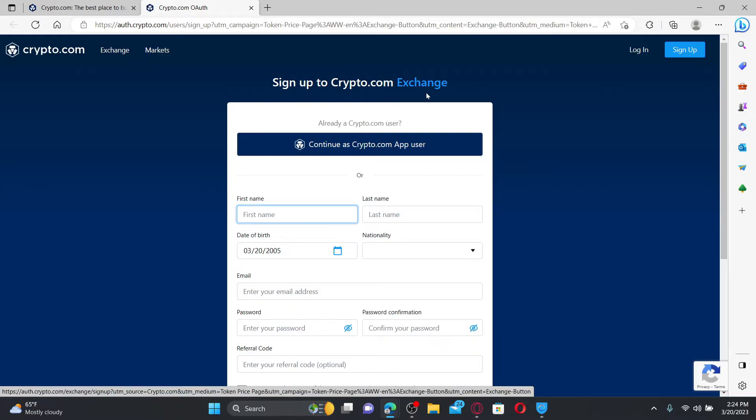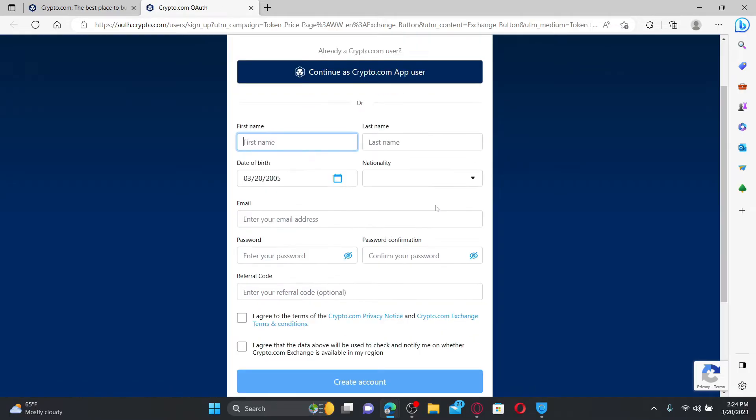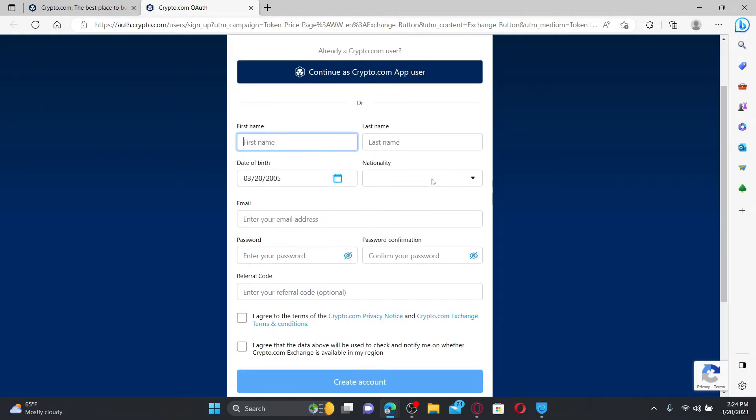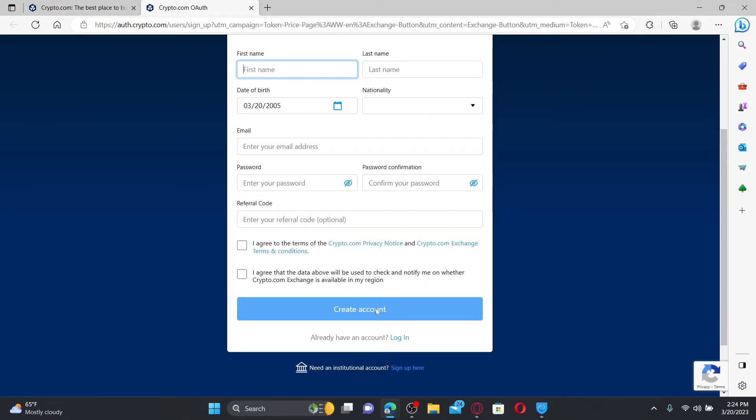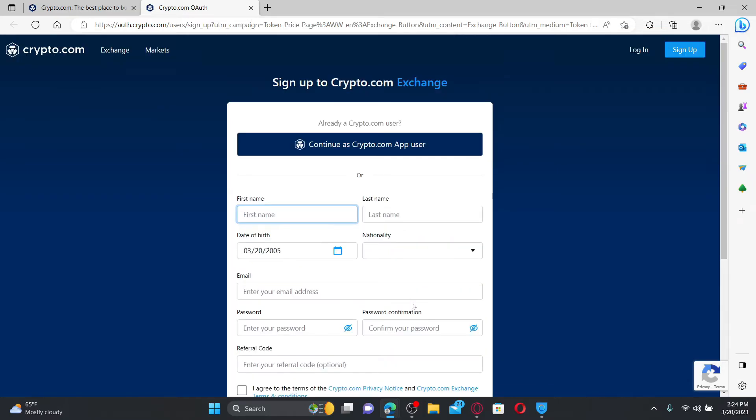To create a new account if you don't have one, go ahead and fill in the information in the text boxes and click on 'Create Account.' If you already have an account, click the login button at the top right.